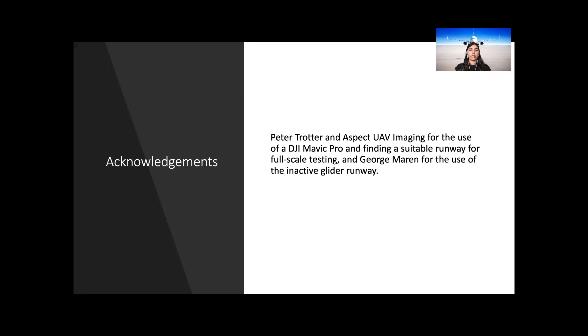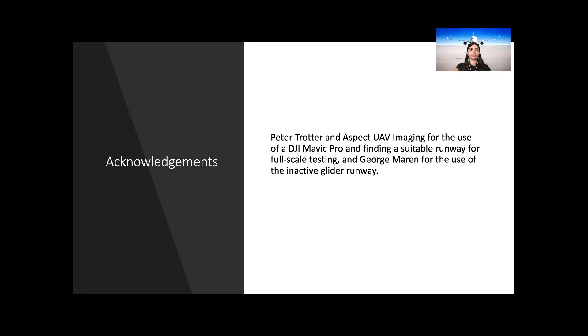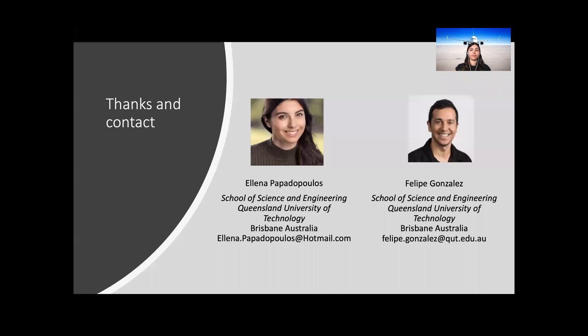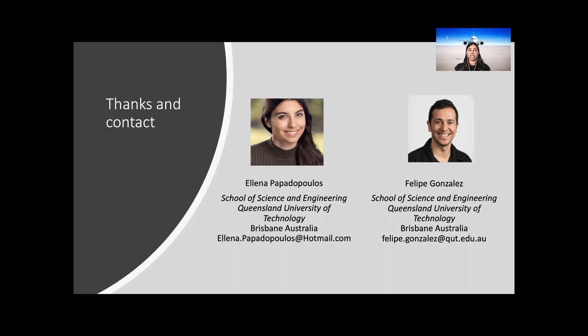I'd like to acknowledge Peter Trotter and Aspec UAV Imaging for the use of a DJI Mavic Pro and finding a suitable runway for full-scale testing and George Marin for the use of an inactive glider runway. Thank you everyone for listening to this paper. If you'd like to contact me or Felipe, our contact details are here for you.